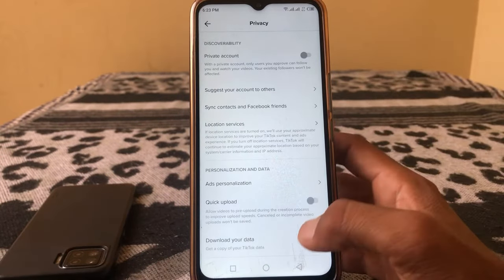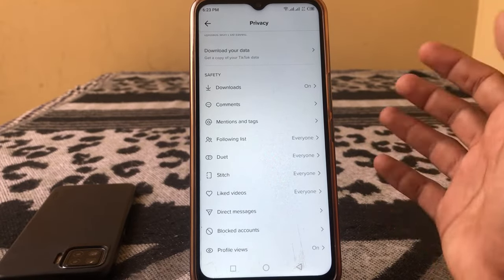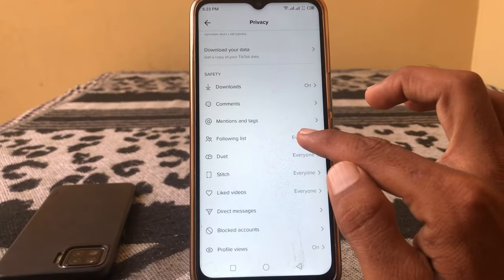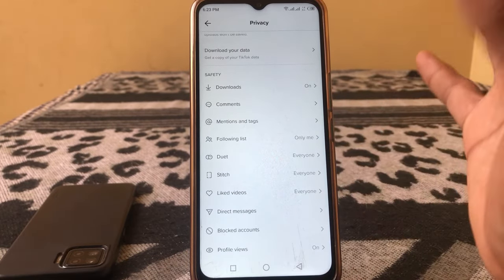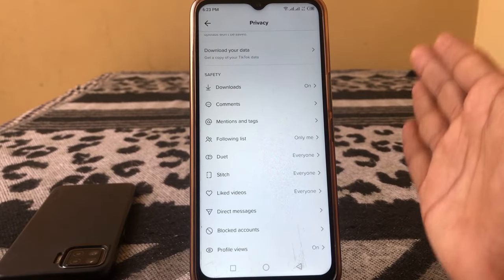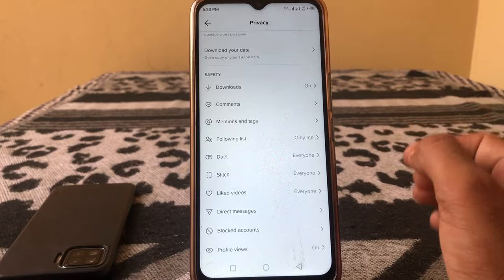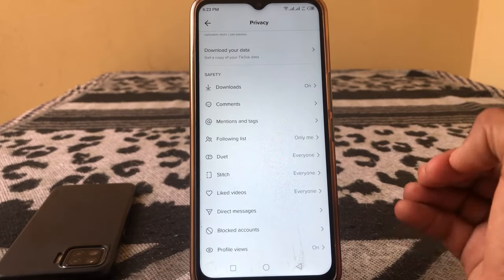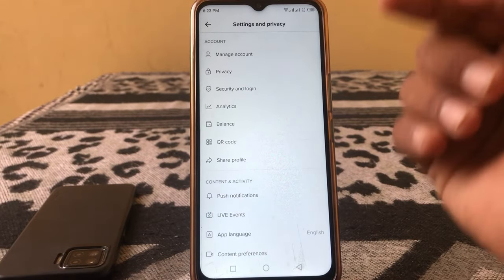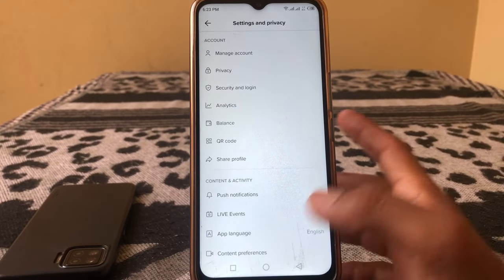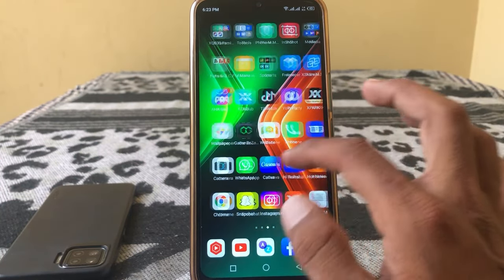Go back and tap on Privacy. Now you can set your privacy as you want — you can select Only Me or something else. Even after changing your privacy settings back, analytics will still be there. That is the way you can easily fix this problem. That's it for today!